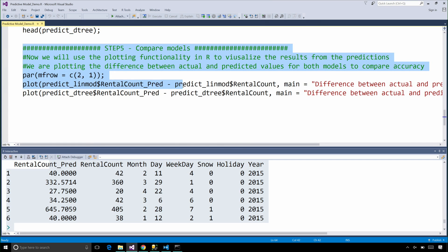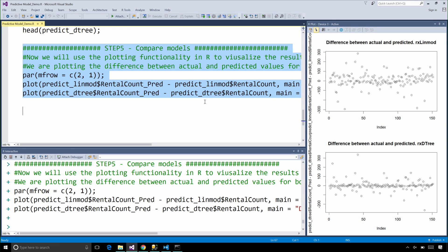Now, to compare the accuracy of the two different models, there are different methods that you can use. To keep things simple in this case, I am just going to plot the difference between the actual and predicted values for each of the models and try to get an understanding of which one that is more accurate.